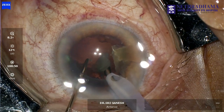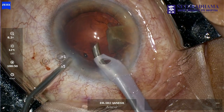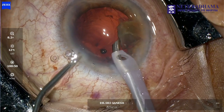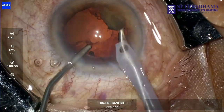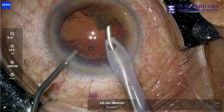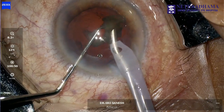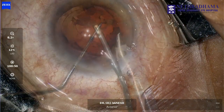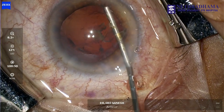Bring the fragment away from the area of the PCR and then put in viscoelastic to tamponade the vitreous from the AC. Then, very carefully, if there is no vitreous, you can go ahead and remove the last fragment. If there is vitreous in the AC, you will have difficulty removing this fragment. The fragment is removed.